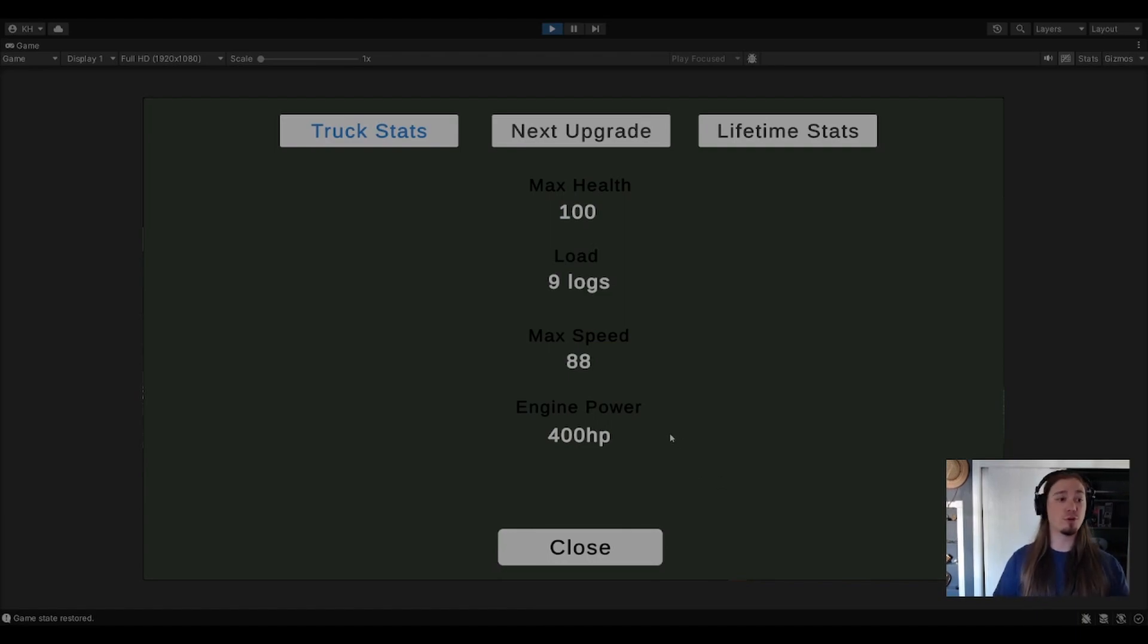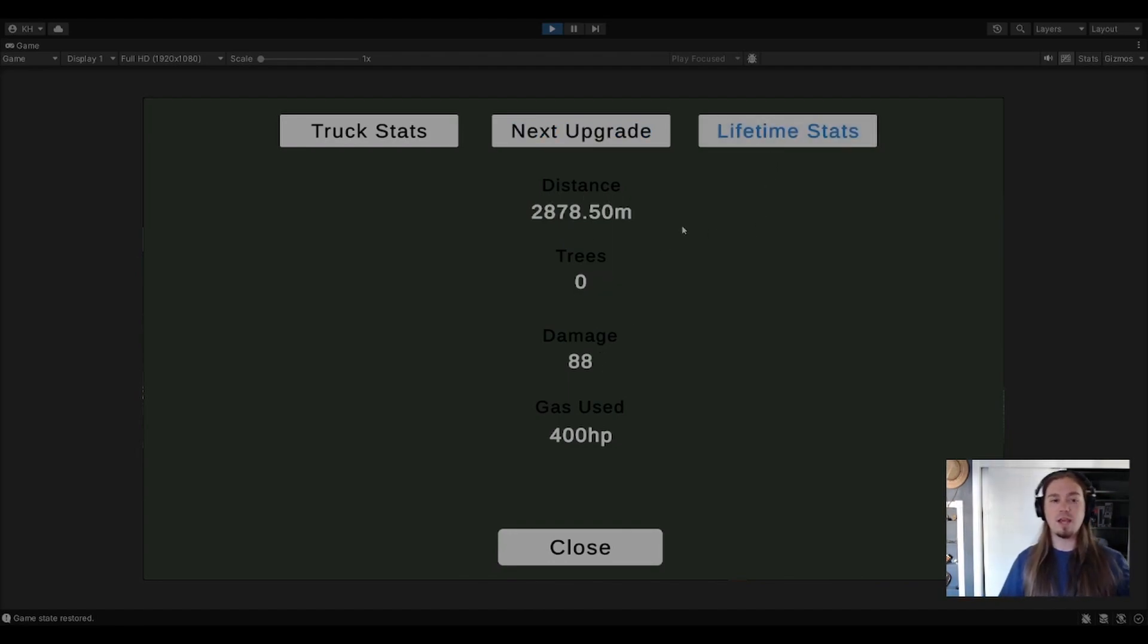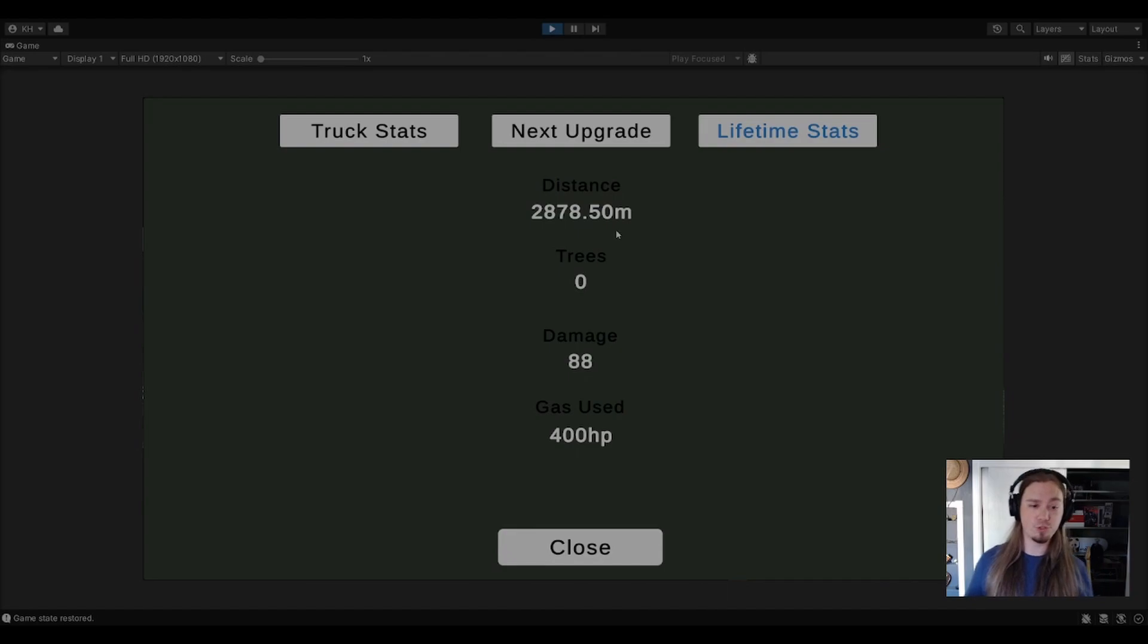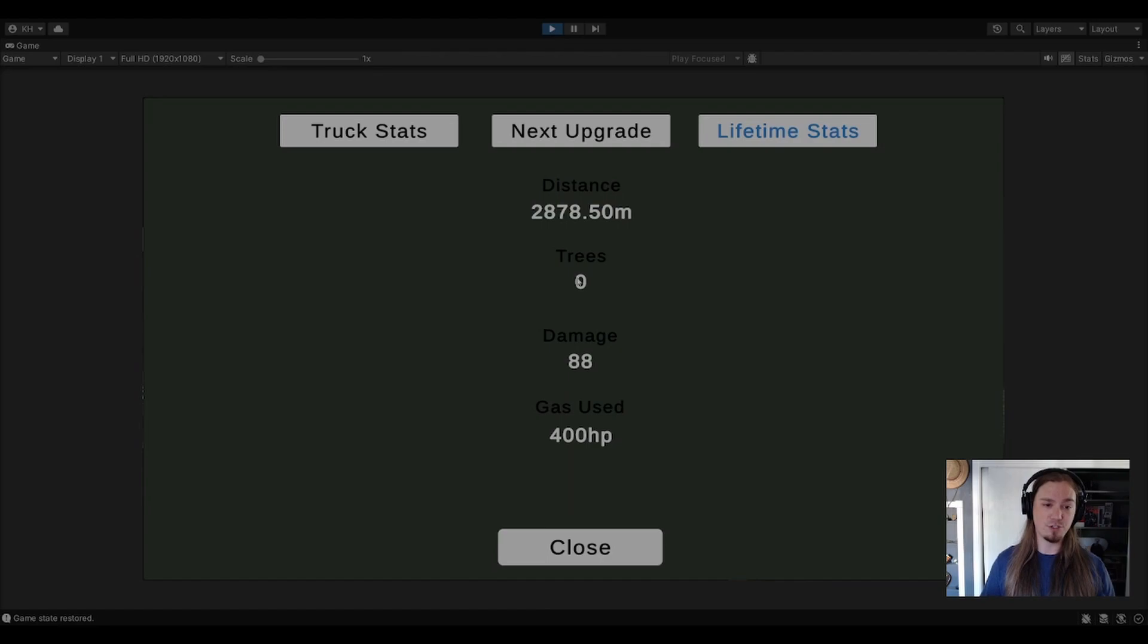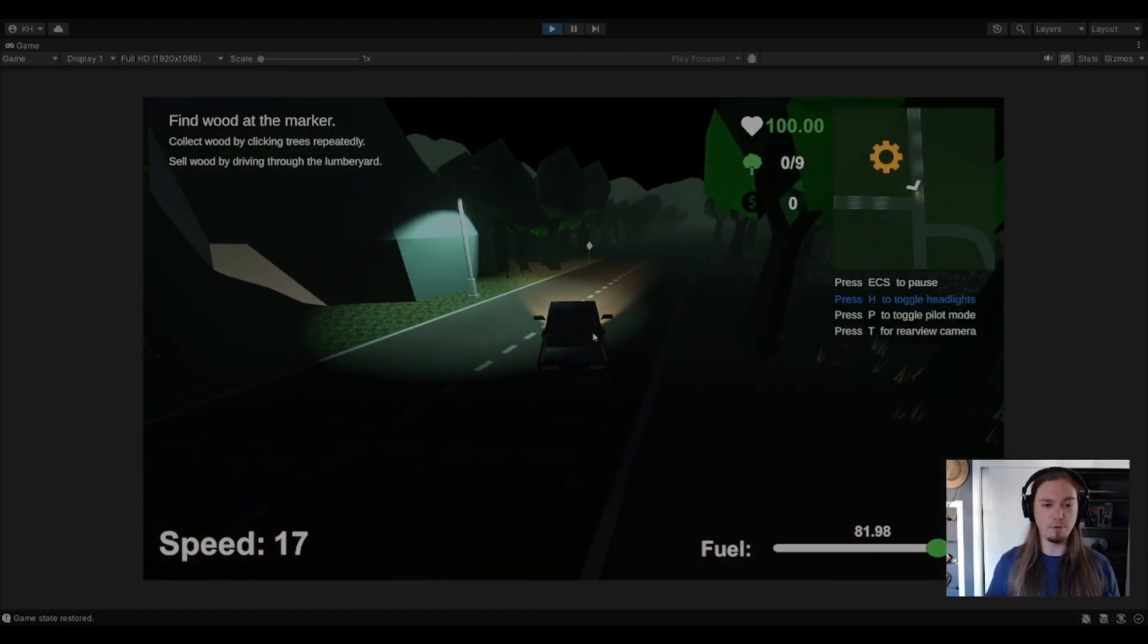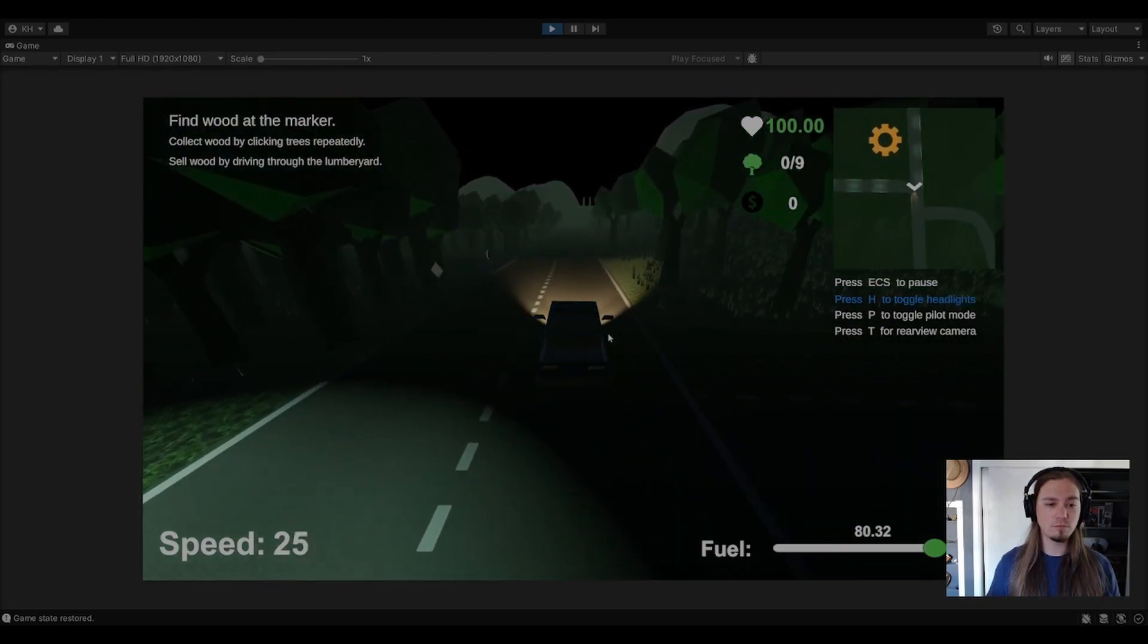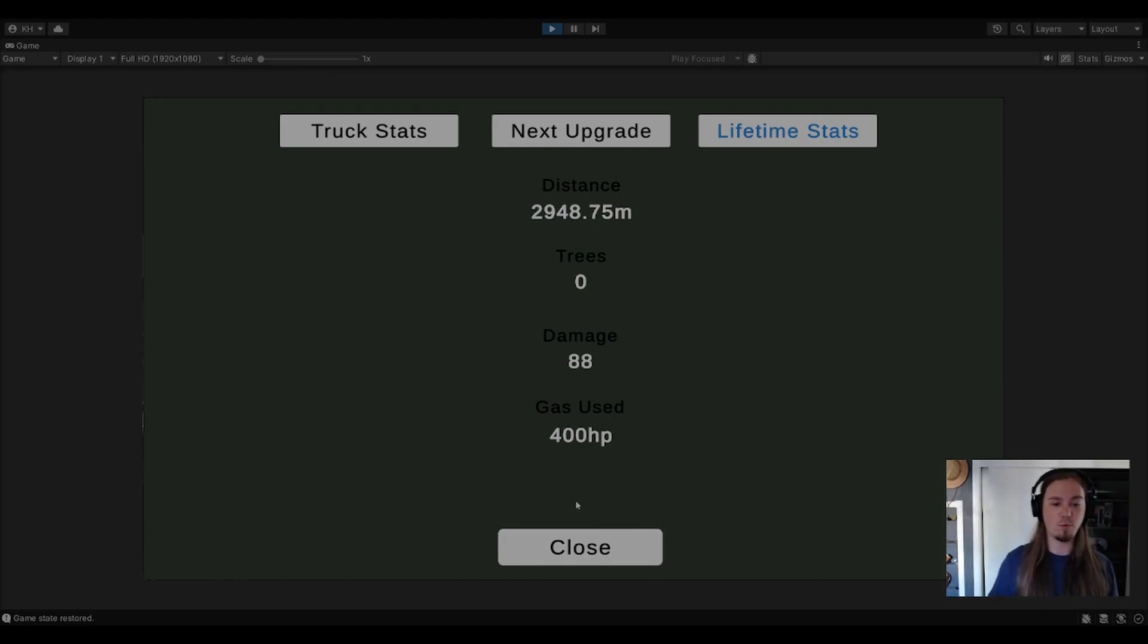Speaking of menus, good time to transition over to the new updated menu. I'm currently working on the legend. You can see that I've simplified it so there's just the objective and the reward. If you want to see anything else, you go to the stat screen. The stat screen is going to have three tabs: your truck stats, which you're currently at, the next upgrade, and lifetime stats. I do have lifetime stats now, so throughout the course of a save you'll be able to track your total distance, your total trees, and your total damage taken.